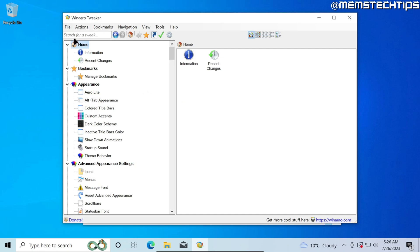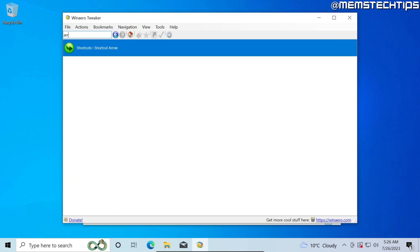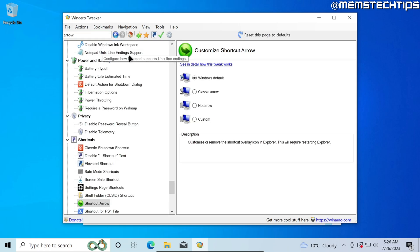Just go up to this box where it says search for a tweak and then type in arrow. You'll get this result which says shortcuts shortcut arrow. Go ahead and double click on that and then you can customize the shortcut arrow in Windows.